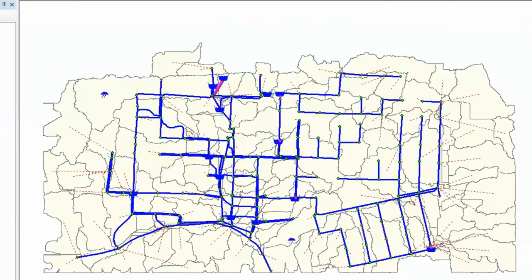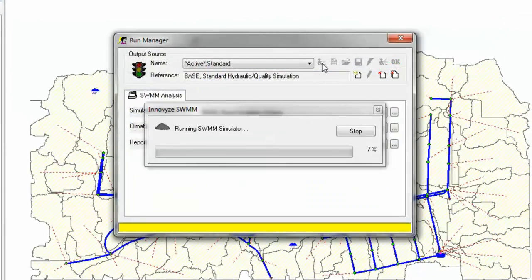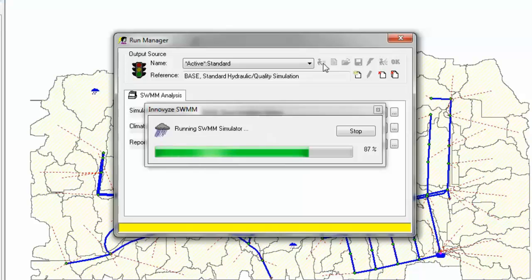We changed the name — it's better to have an actual name rather than a name like 'untitled.' Now we'll go ahead and solve the model.